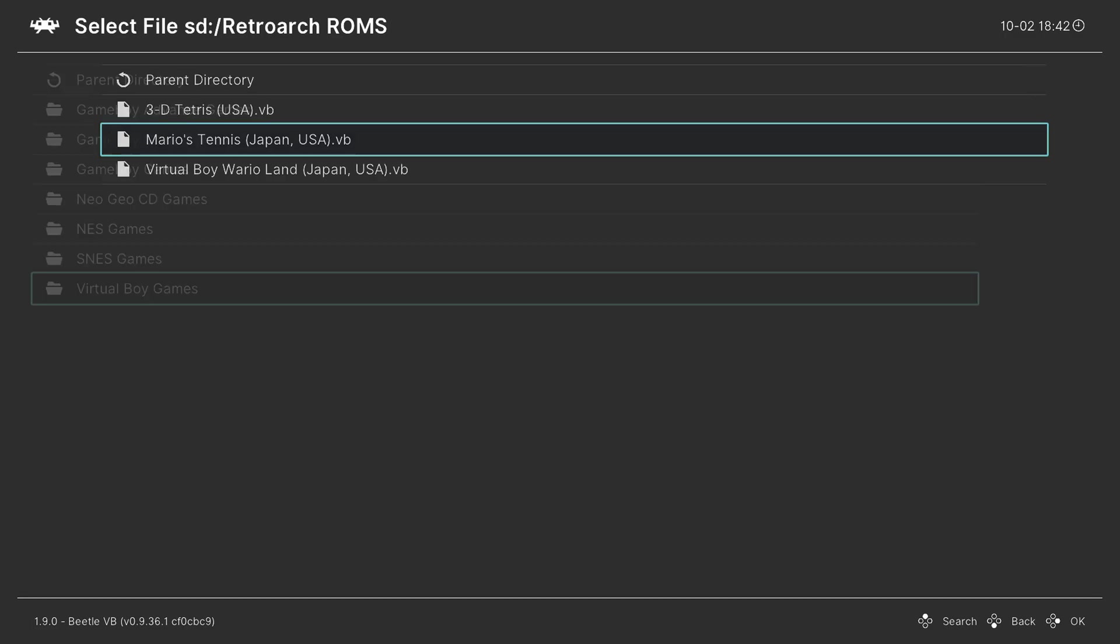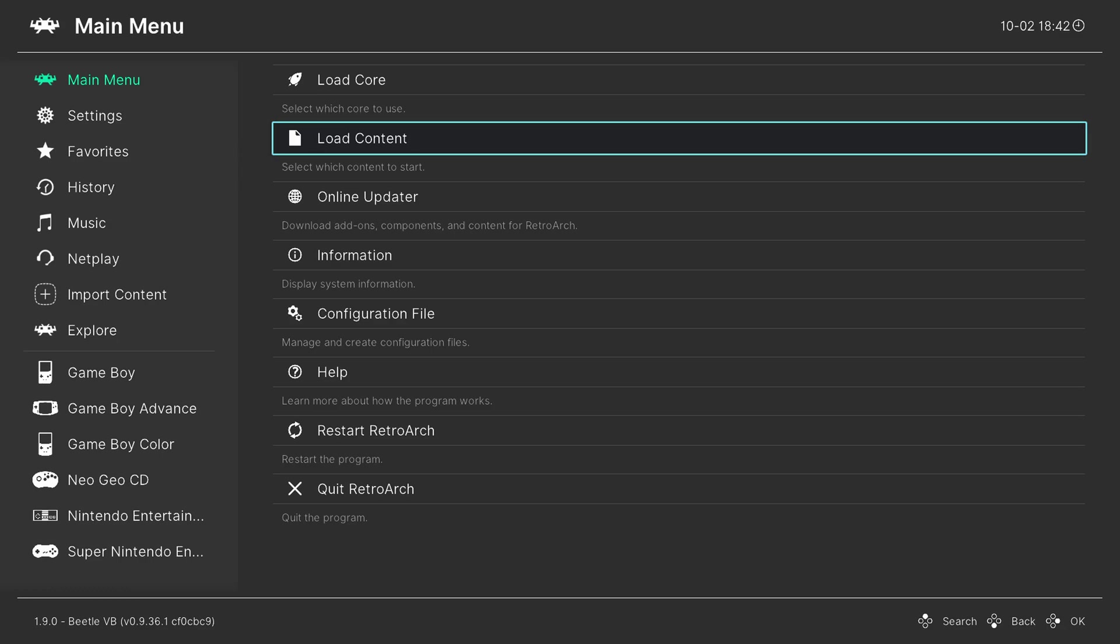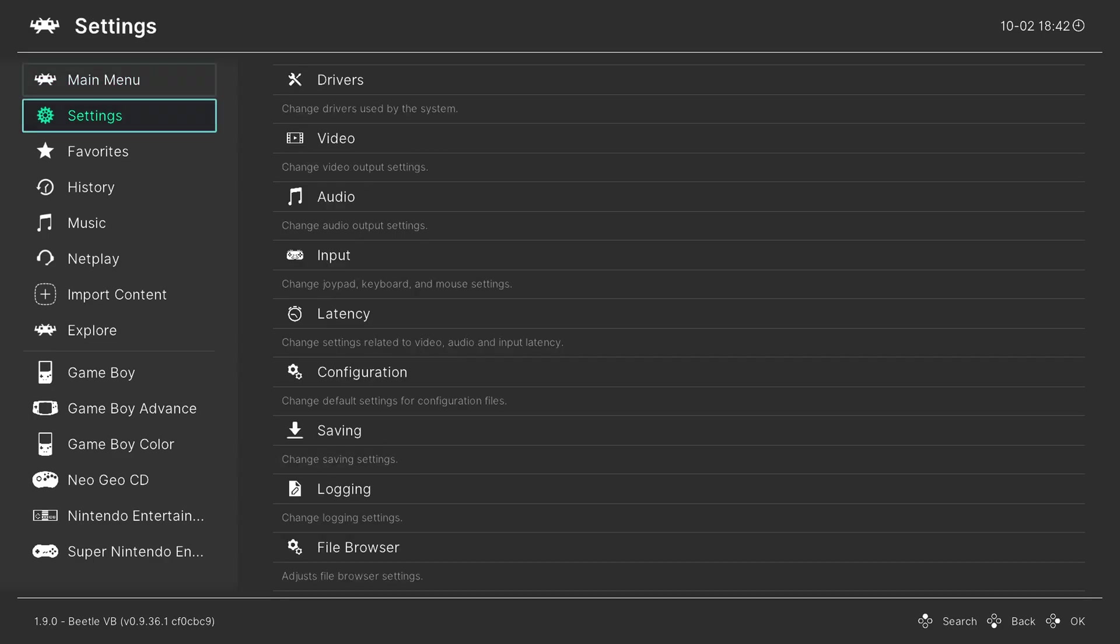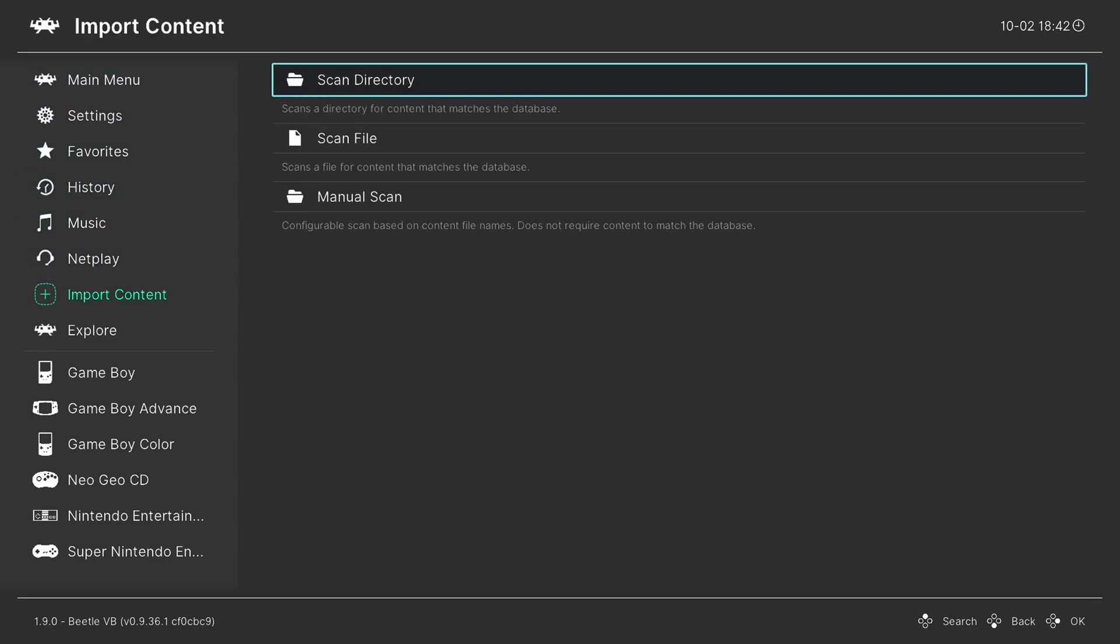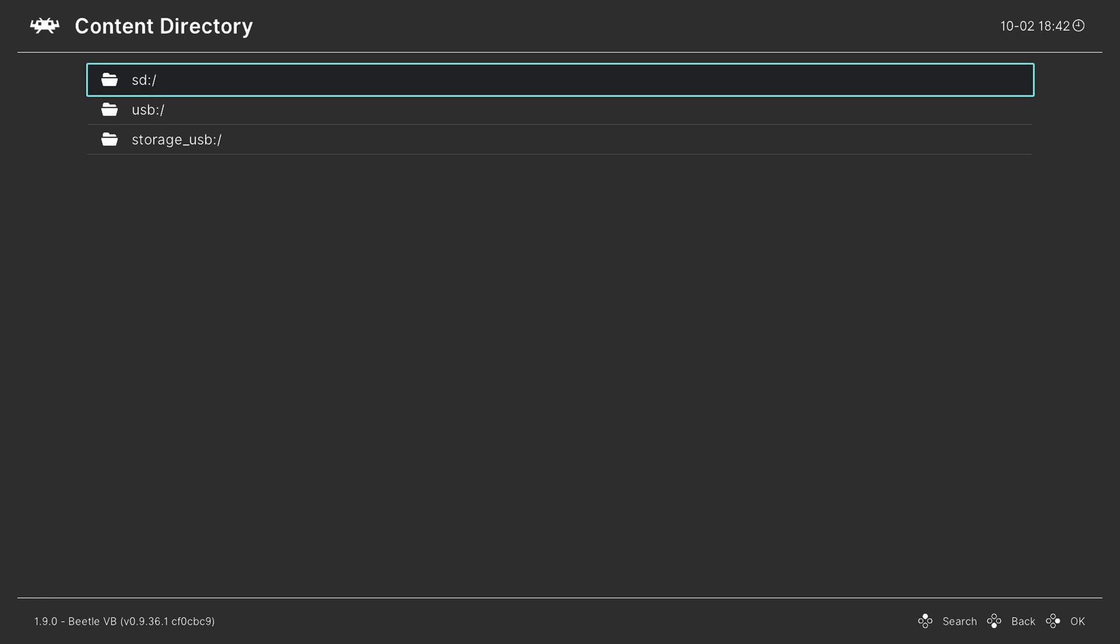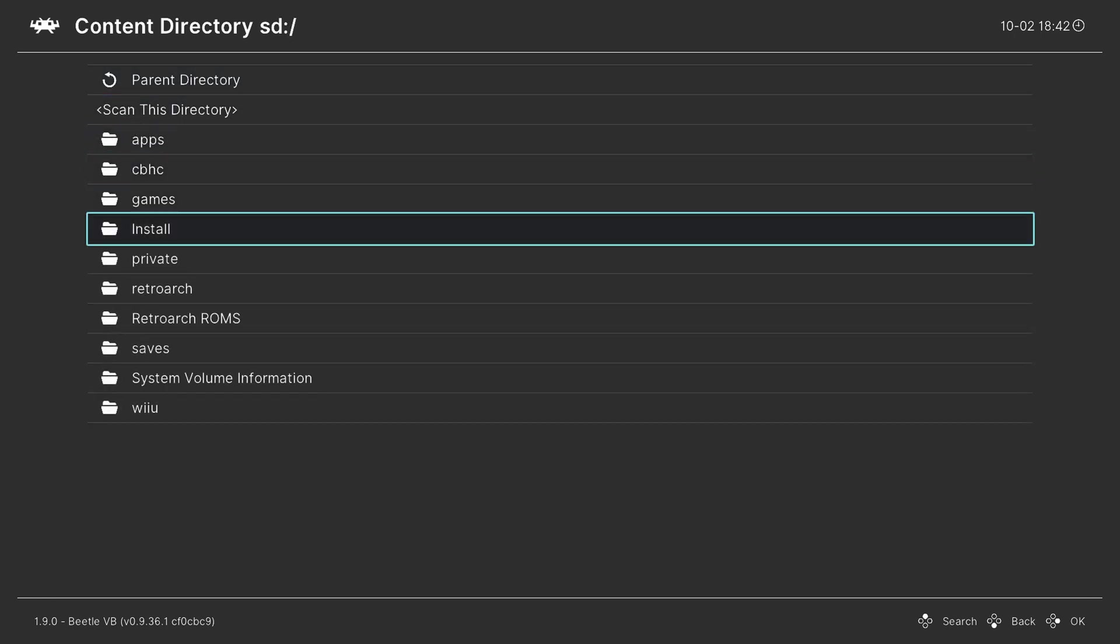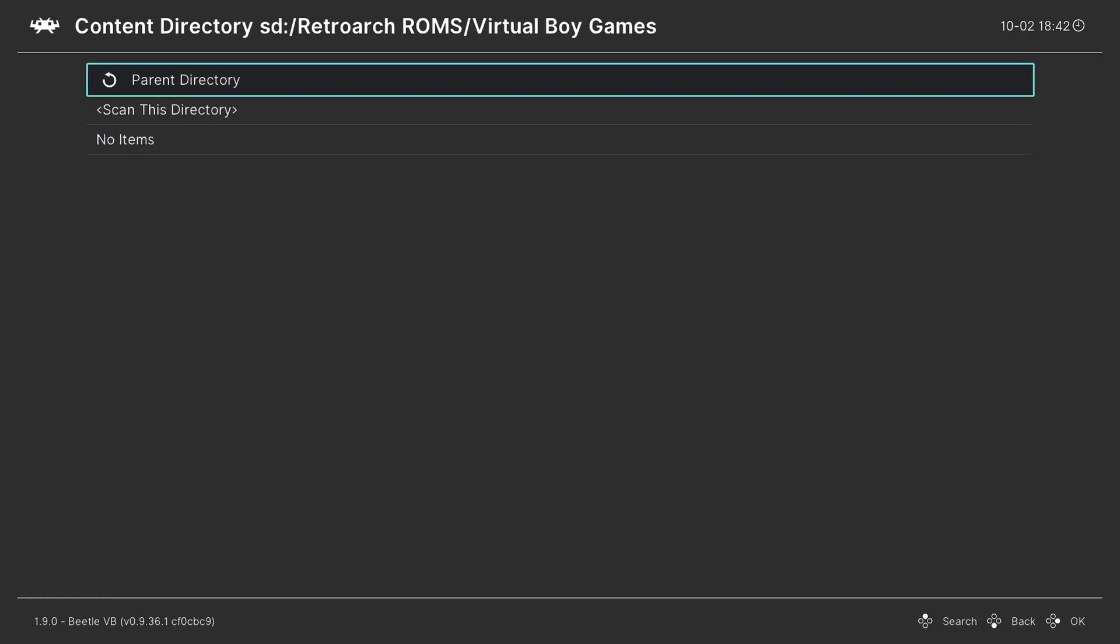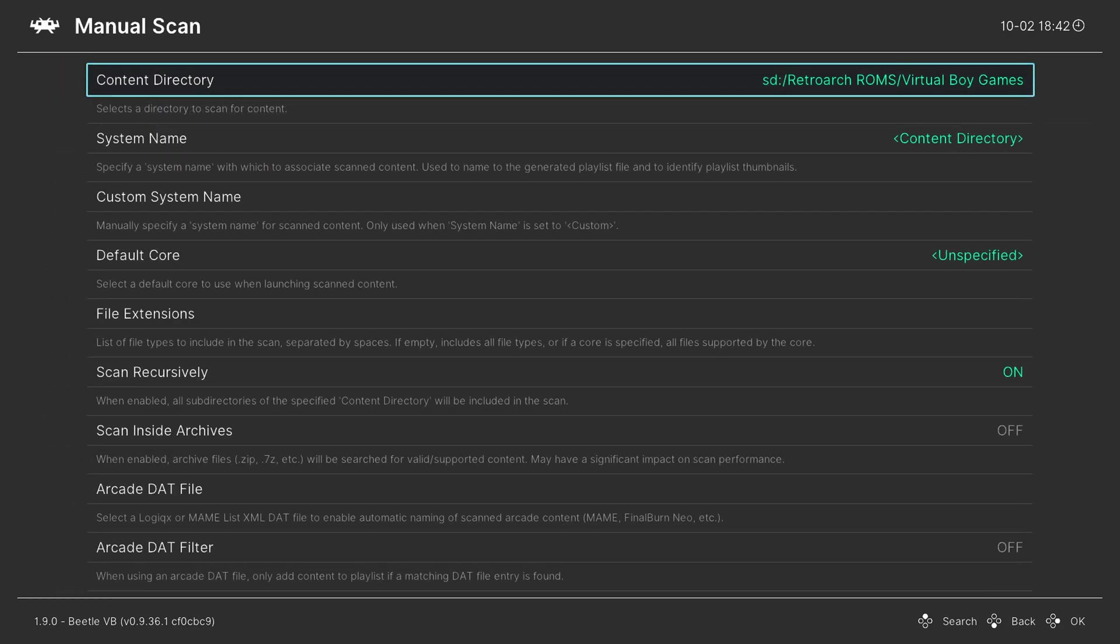So instead what I like to do is actually create a games playlist, and I can do so by going back out to the main menu, press left to go to the sidebar here, go down to import content, and from here we will do a manual scan. Content directory, choose your Virtual Boy game folder, so for me again it was in the SD card. RetroArch ROMs, Virtual Boy games, scan this directory.